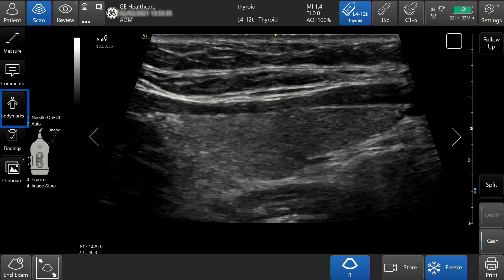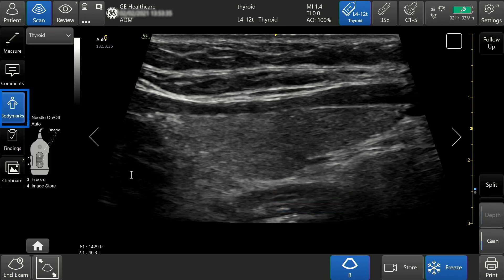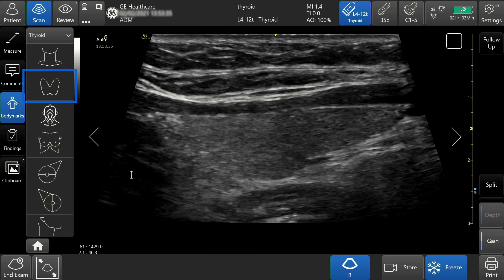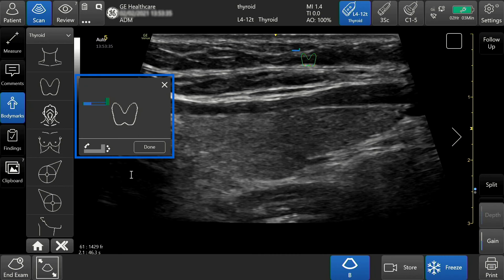Tap body mark to add an icon to your image. Select the desired body mark. A large image will appear with a symbol for the probe. Position the probe symbol to indicate the scanning position.